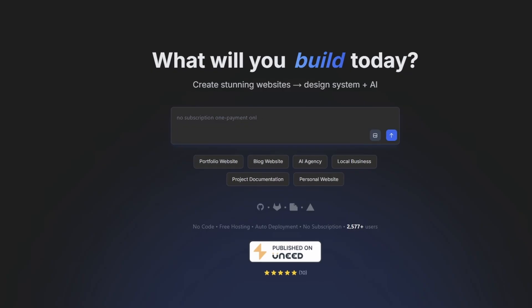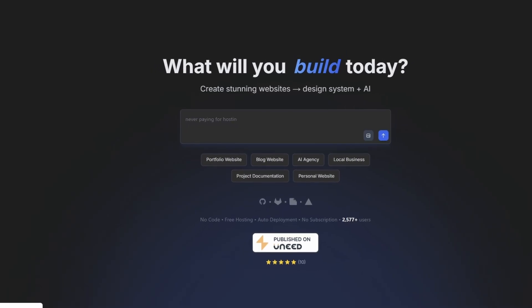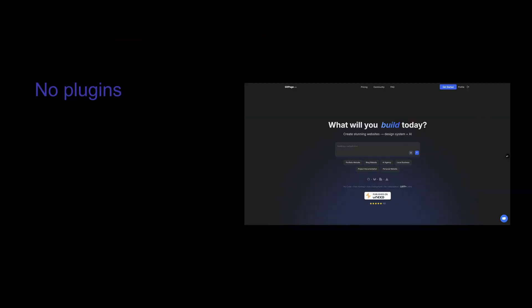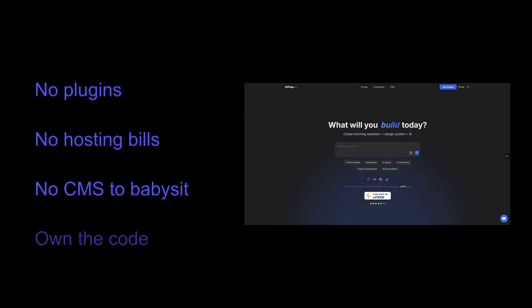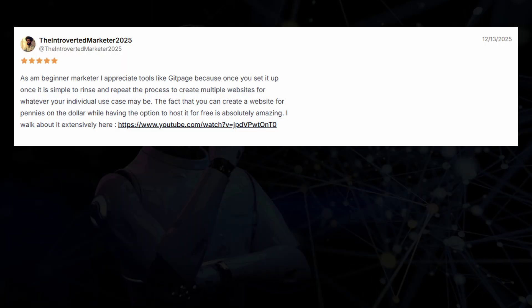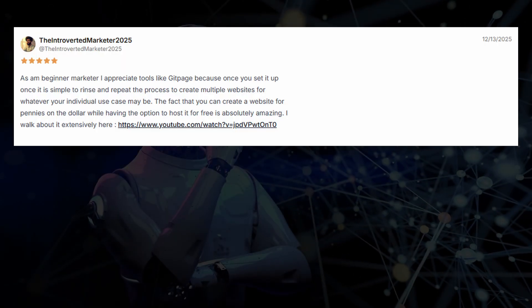When I built GitPage, I wasn't trying to be clever. I was trying to remove friction: no plugins, no hosting bills, no CMS to babysit, and own the code.